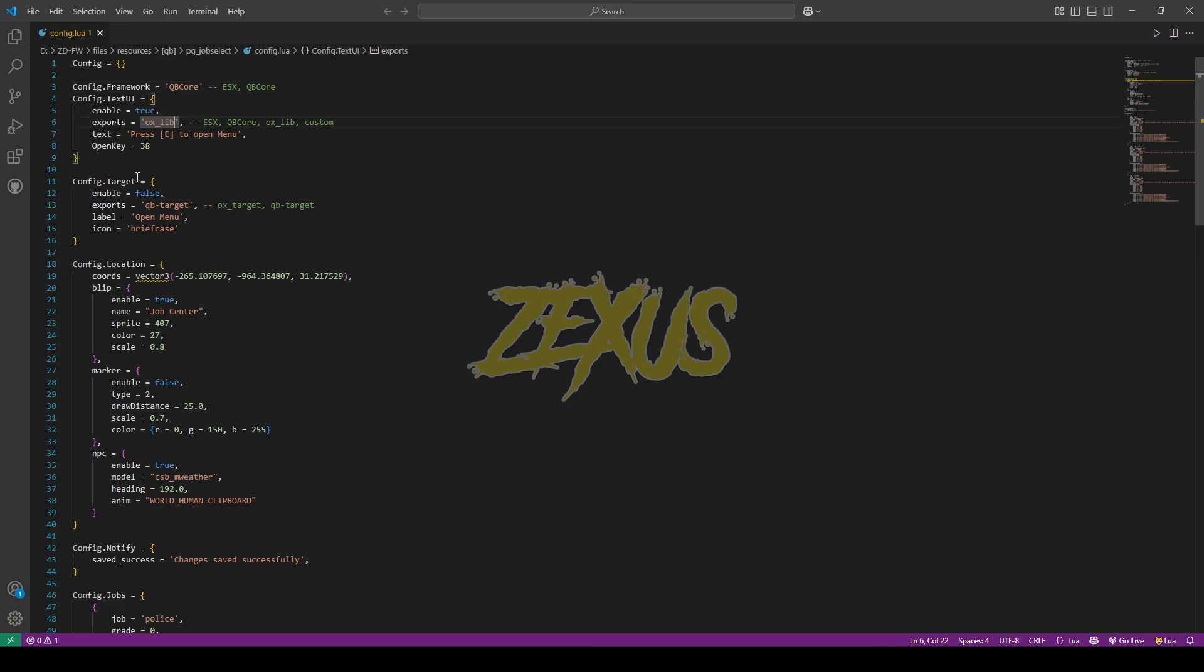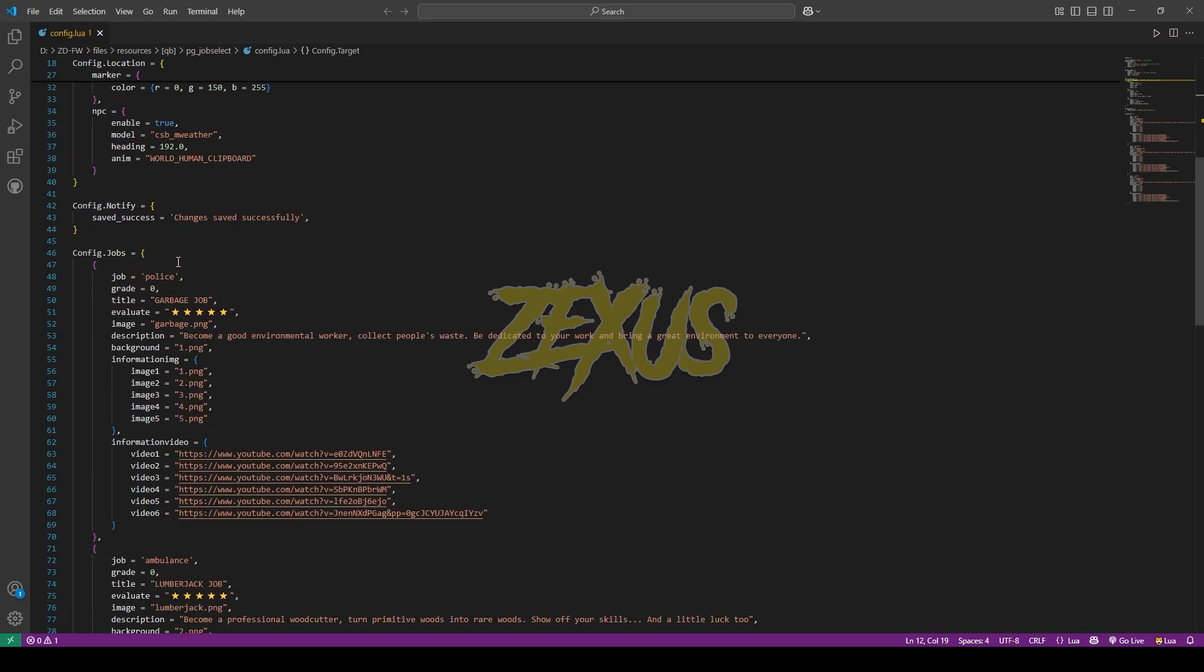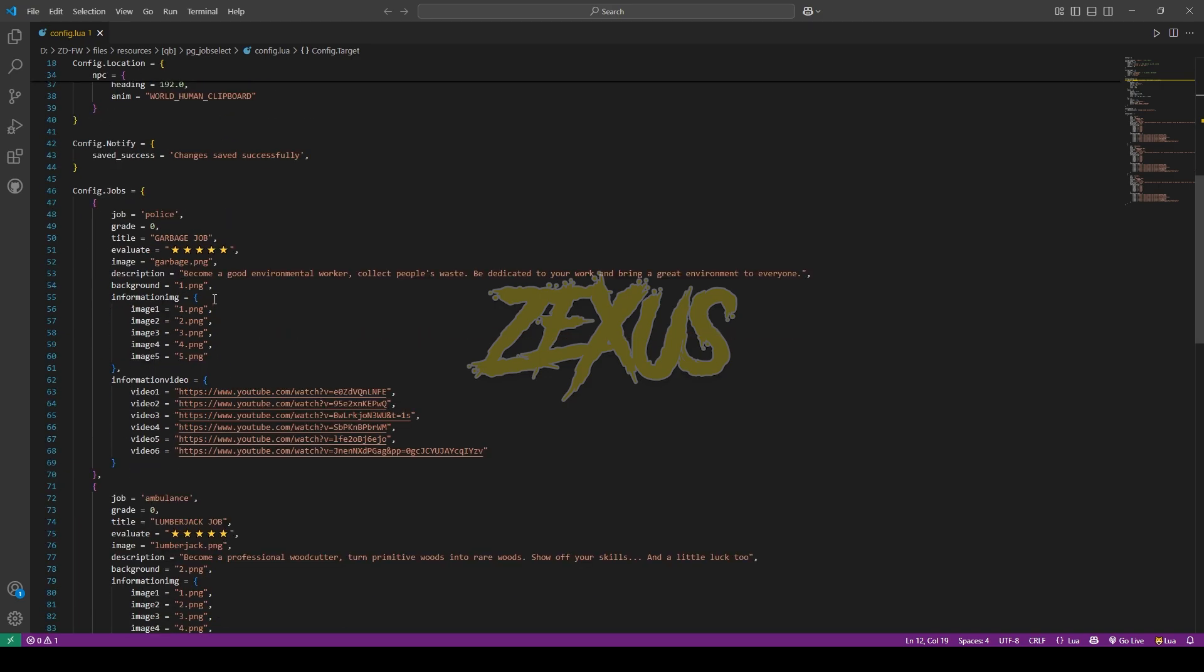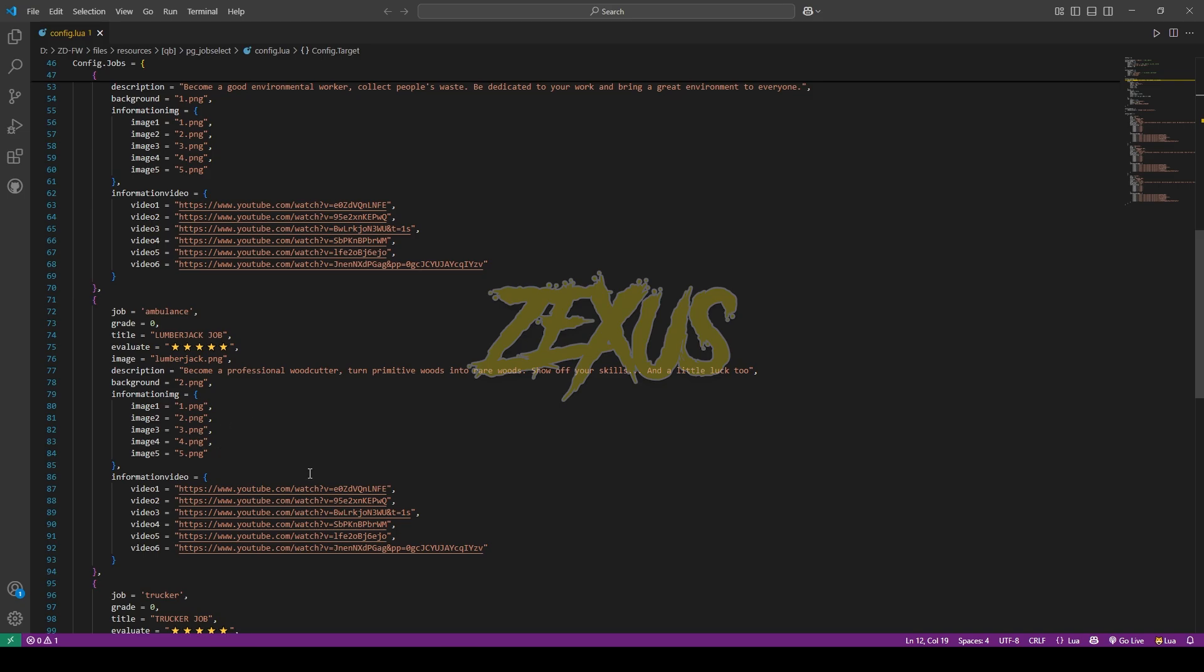If you want, you can enable the target system by changing the false into true, just like this. And this is the location of our job center as you can see over here. From here you can config the blips and the ped model. From here you can config the jobs. You can add more jobs if you want by copying the same format over here.